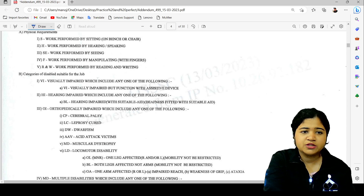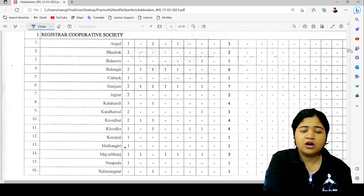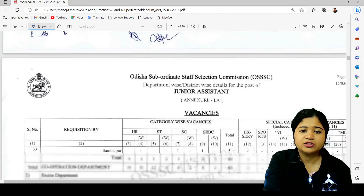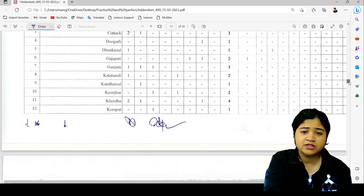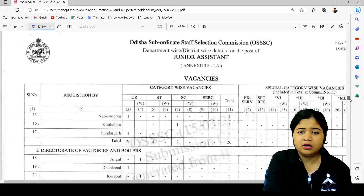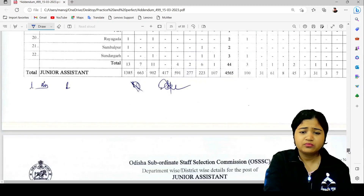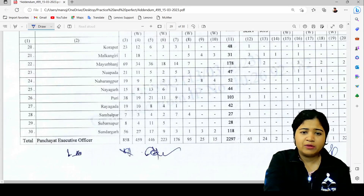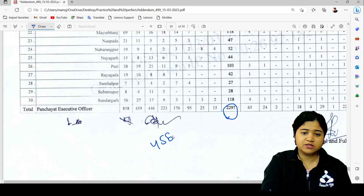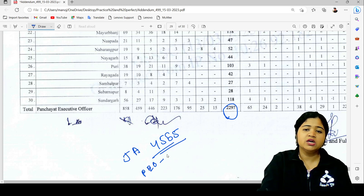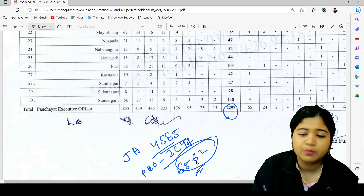You should take advantage of this very quickly. Register now — come fast, come fast. For junior assistant 5, 6, 5 vacancies, and for P.O. vacancy it is 2,297. Okay, that means total vacancy is 6,862. Okay, clear — this is going to benefit everyone.